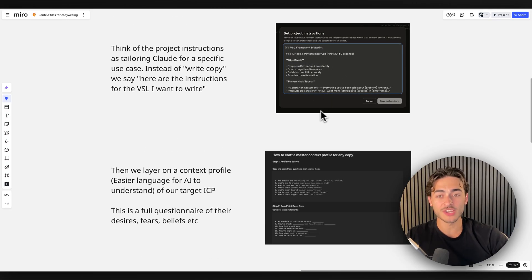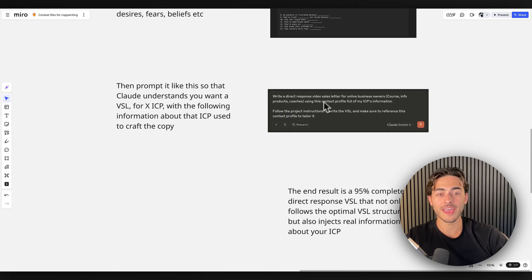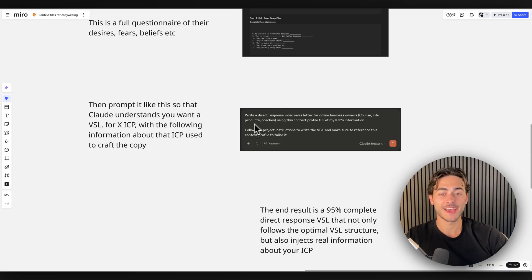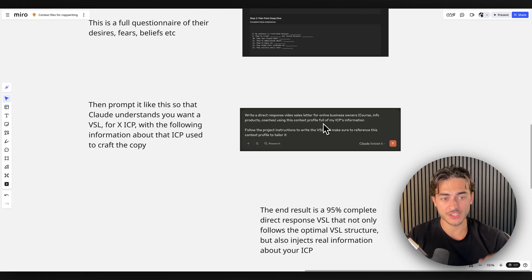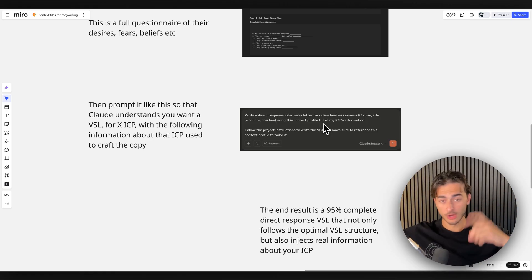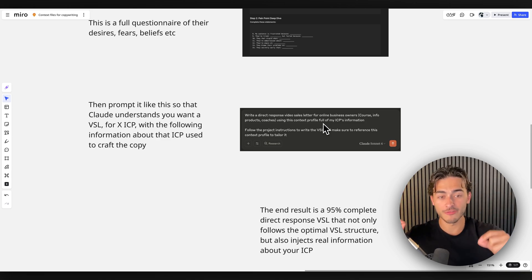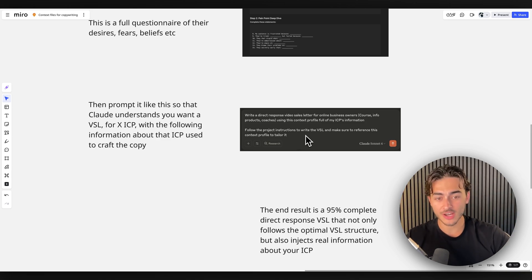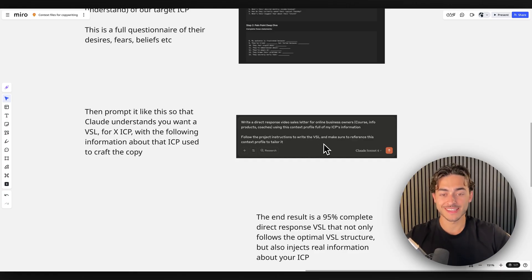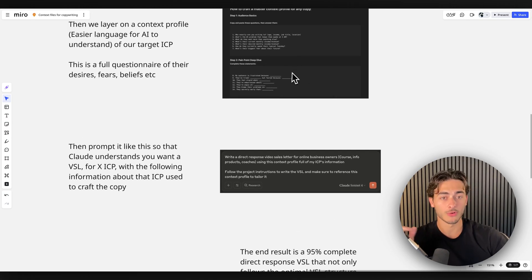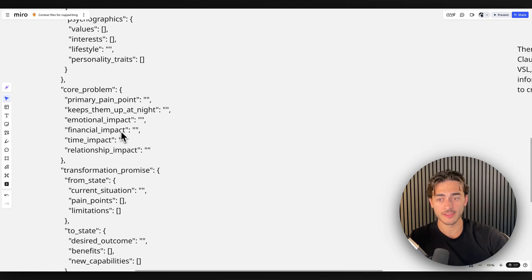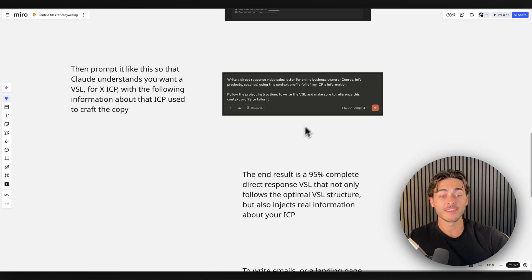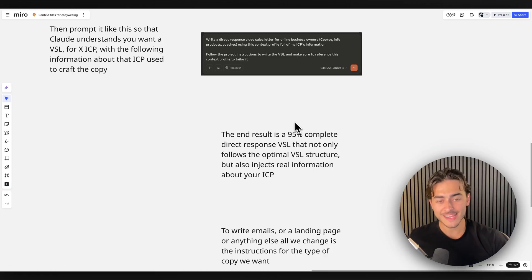I can then go into Claude. I can say, write a direct response video sales letter. And again, we always want to be specific for online business owners. More specifically, course, info, coaches, whatever, using this context profile of my ICP's information. Follow the project instructions, which we did earlier, and write the VSL and make sure to reference this context profile to tailor it. I would then paste this context profile questionnaire in like context profile format, not in the normal format. And the end result would be a 95% complete, amazing, world-class VSL.